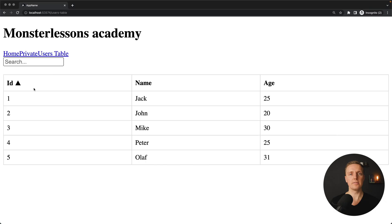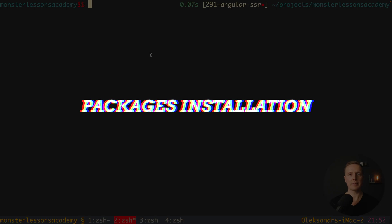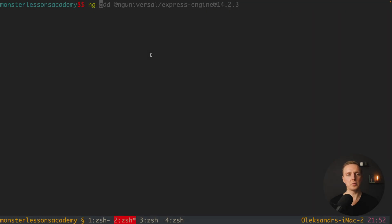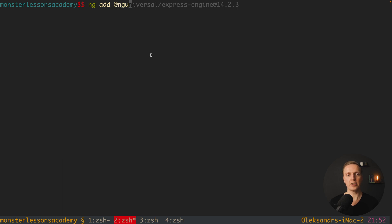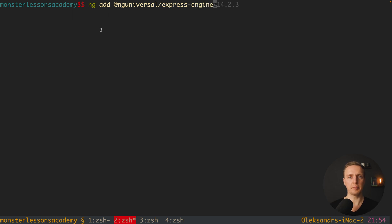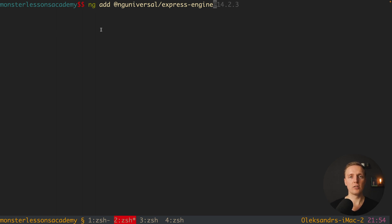Let's convert our Angular application to a server-side rendered application. The first step is to install an additional package. We must run ng add @nguniversal/express-engine. This command won't just add a package to package.json — it will also generate additional files needed for server-side rendering. One issue was that after installation it detected my Angular version incorrectly and installed the wrong package, so at the end I added the specific Angular version I had in package.json to install everything correctly.